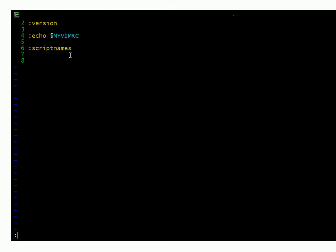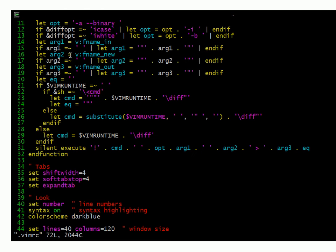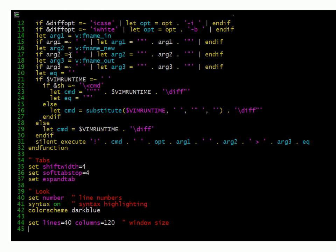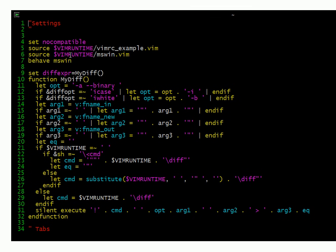So do a colon O for open .Vimrc, and this is my Vimrc file. Of particular relevance to something you may want to add and create in your file,